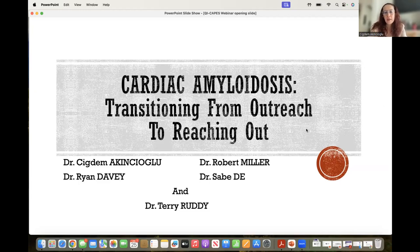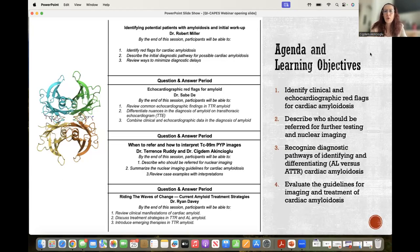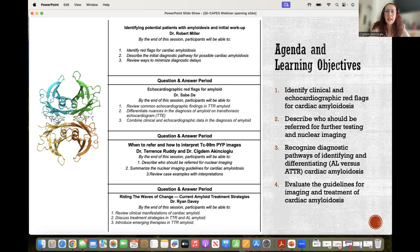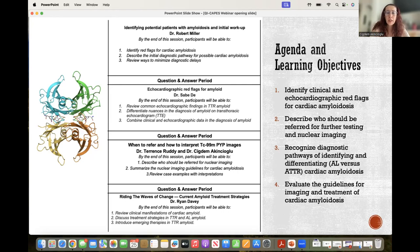I will briefly go over our agenda and learning objectives. We're hoping that the audience, at the end of this session, will be able to identify clinical and echocardiographic red flags for cardiac amyloidosis, describe who should be referred for further testing and nuclear imaging, recognize diagnostic pathways, and identify and differentiate AL versus ATTR cardiac amyloidosis, as well as review the guidelines for imaging and treatment of cardiac amyloidosis.